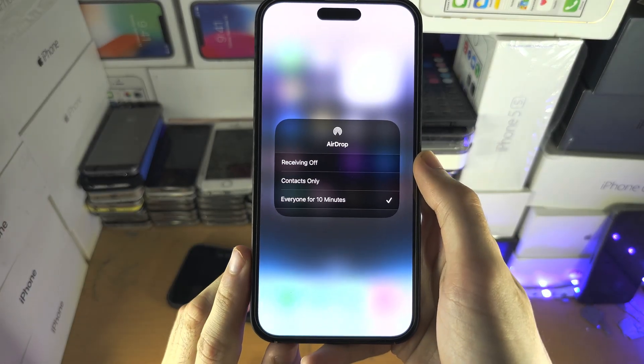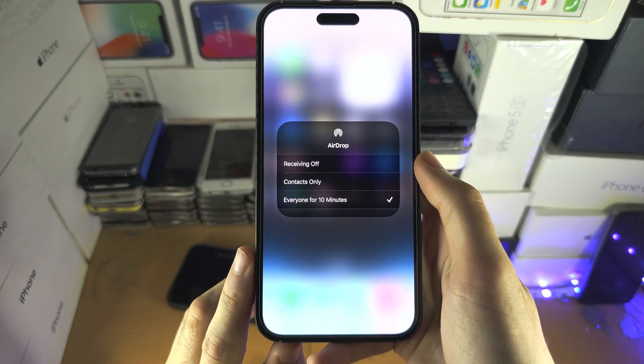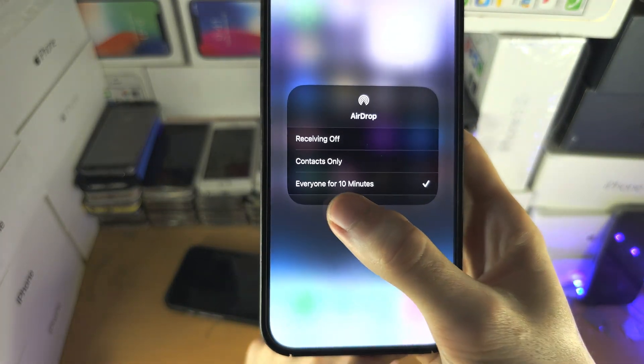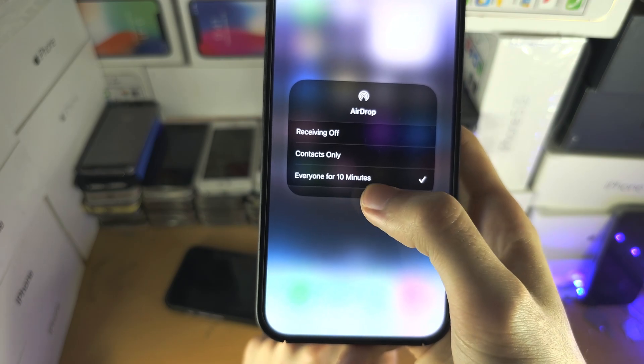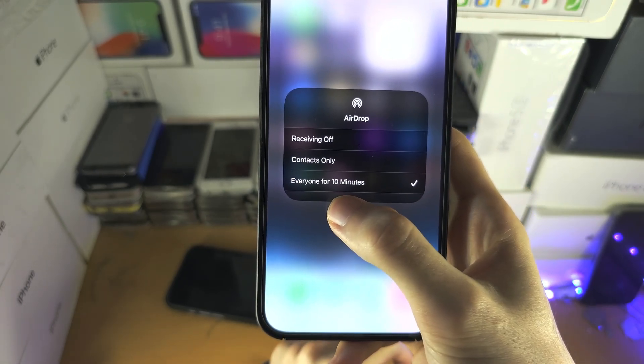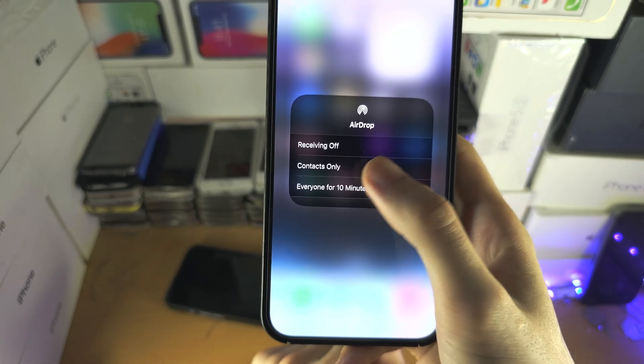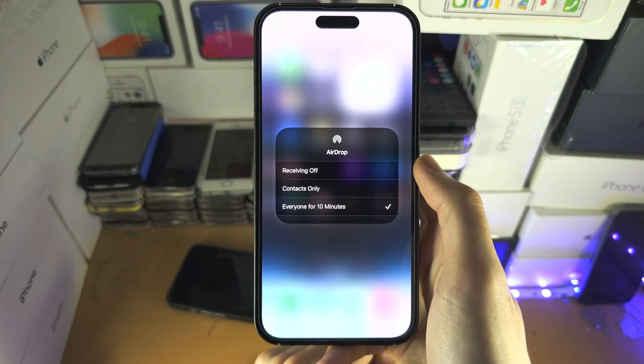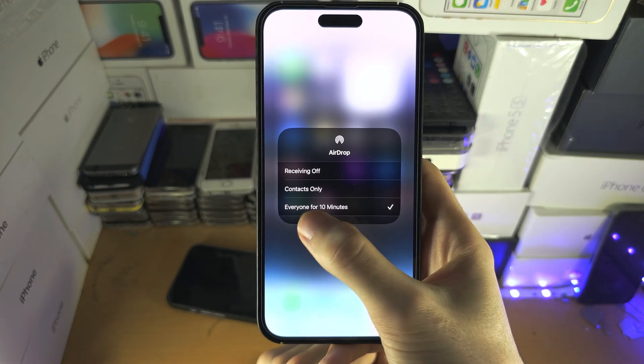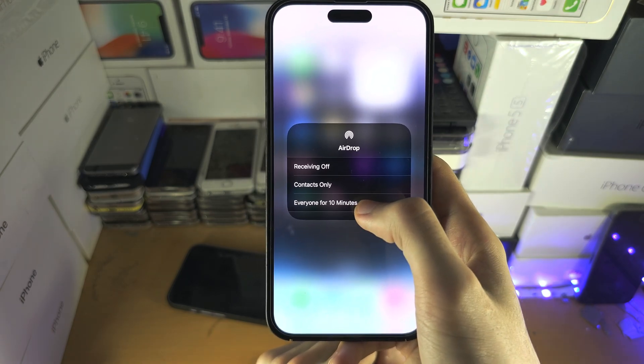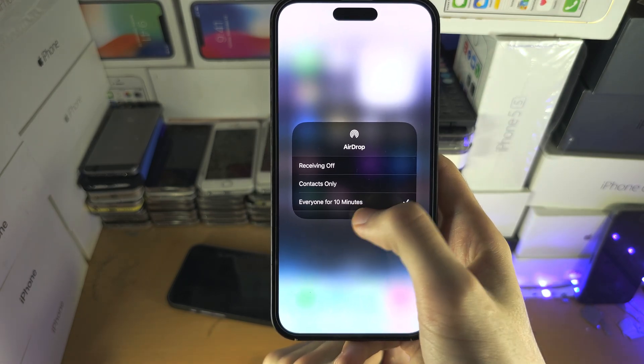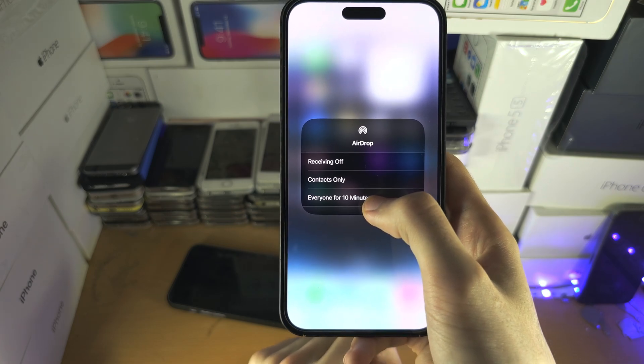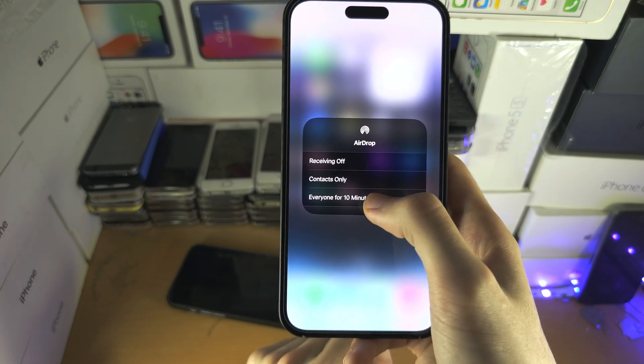Welcome everyone. With the newer iOS, Apple changed AirDrop from everyone forever to everyone for just 10 minutes. But with a computer, even though everyone for 10 minutes is selected, I've had this on since yesterday and it has not turned off.